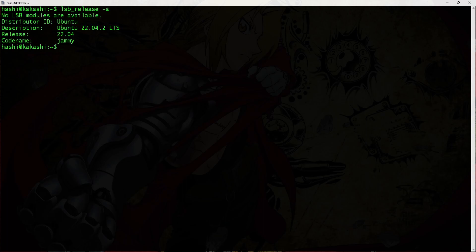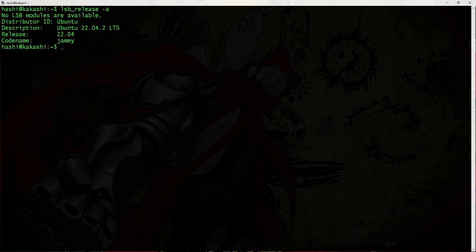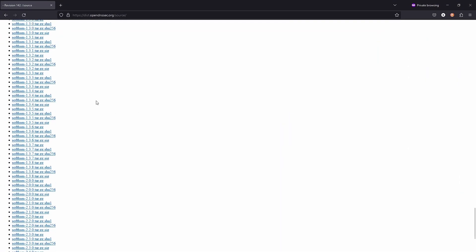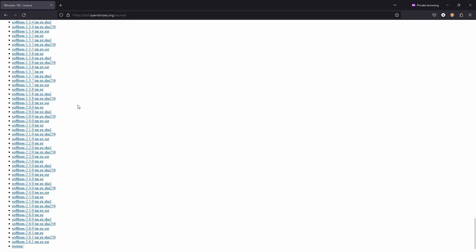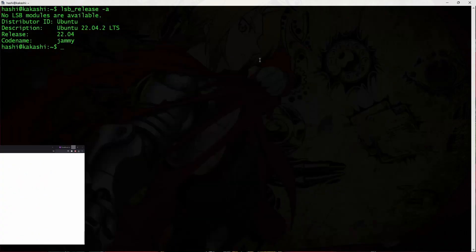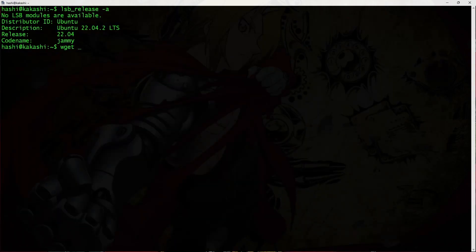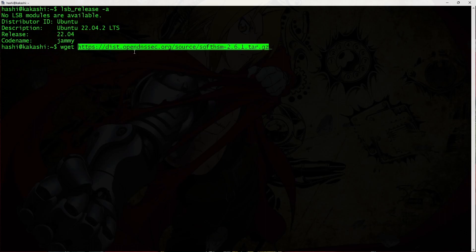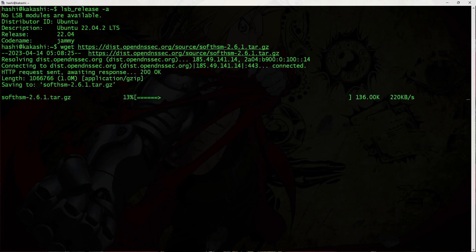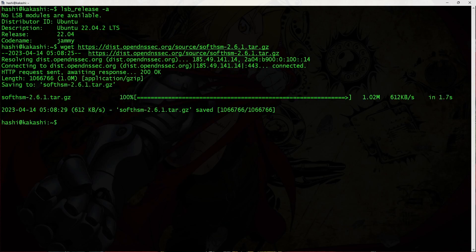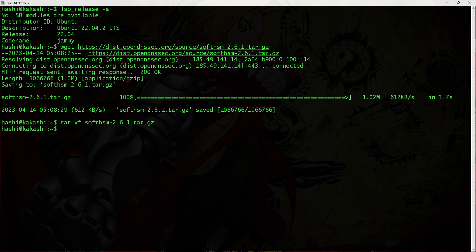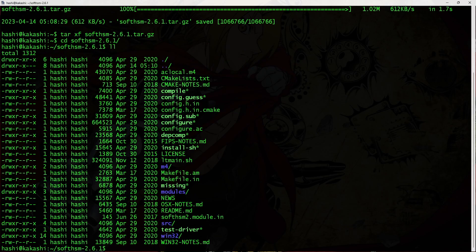So I am logged into my Linux machine. Now this is Ubuntu 22.04. If you're using a Linux operating system, you can download the source code for SoftHSM directly from OpenDNSSec website. I will leave a link in the description for this video. So this is that site from where I will be downloading the source code. This is the tar package. I will copy this link. wget paste.